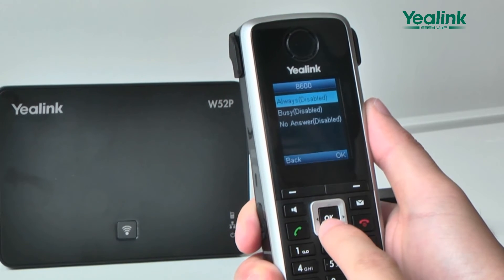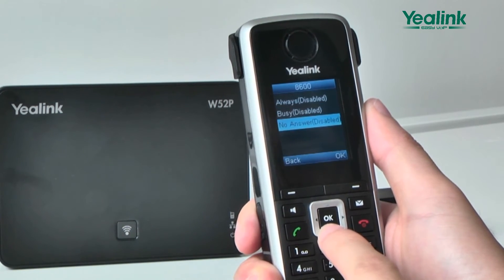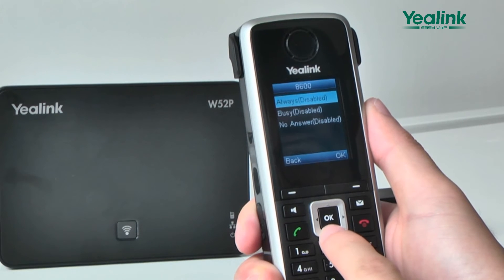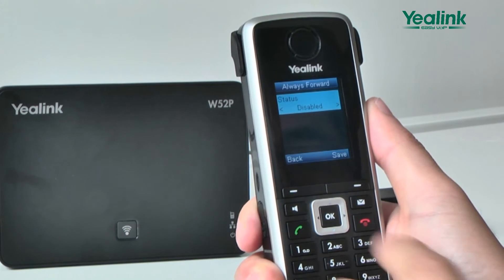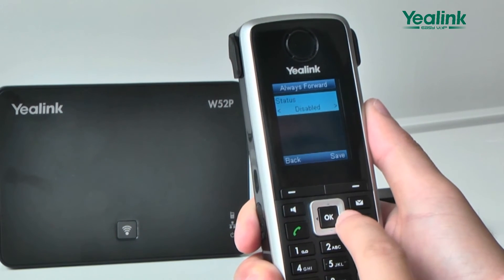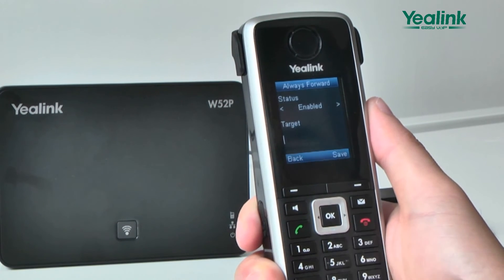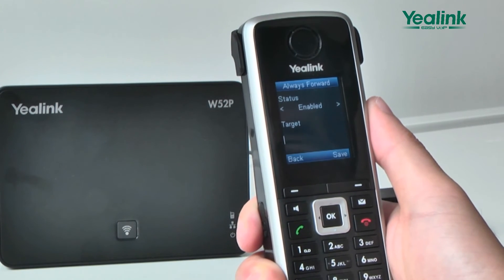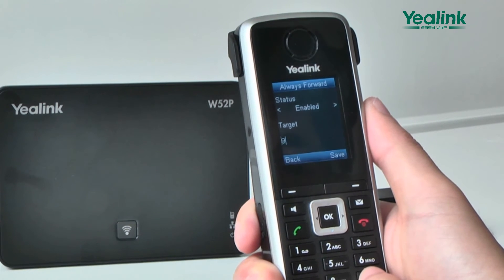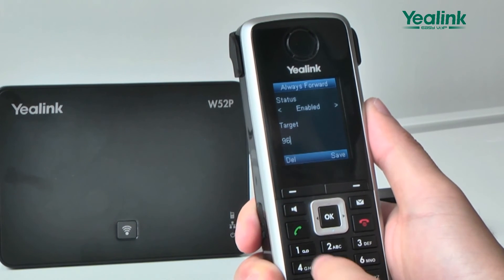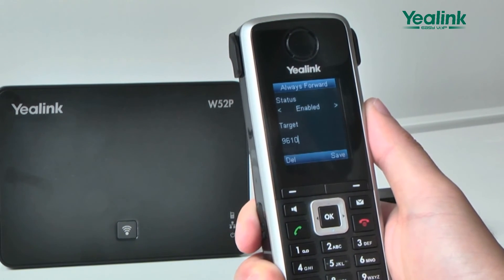There are altogether three types of call forward: forward unconditionally, forward when the line is busy, and forward when there is no answer. Set a target number, then switch to the call forward type, and click Save to display the phone's main interface.